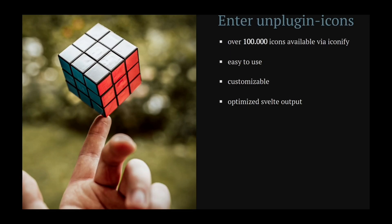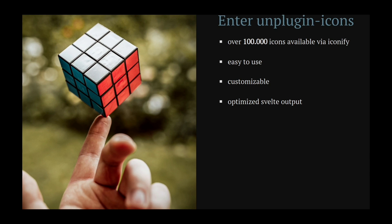So let me introduce you to Unplugin Icons, which has over 100,000 icons available via the Iconify library, is easy to use, fully customizable to your needs, and it comes with optimized Svelte output out of the box.